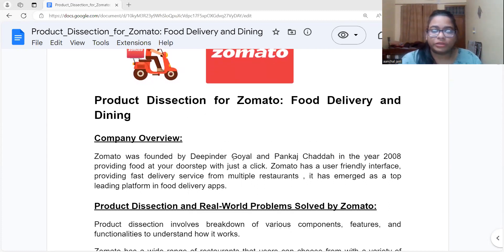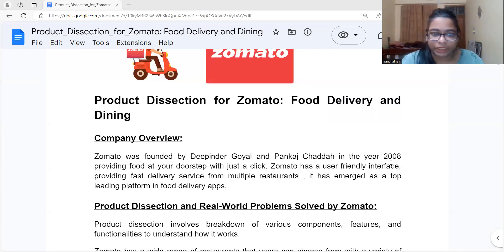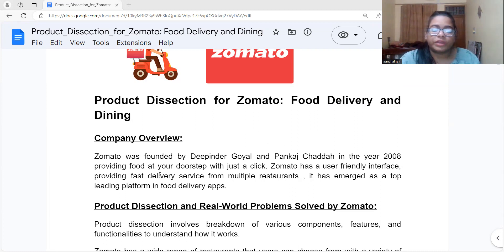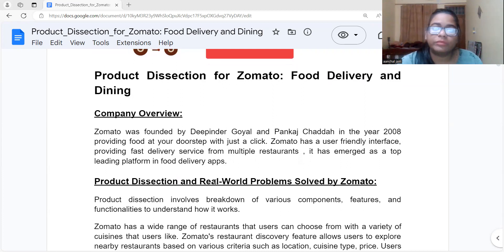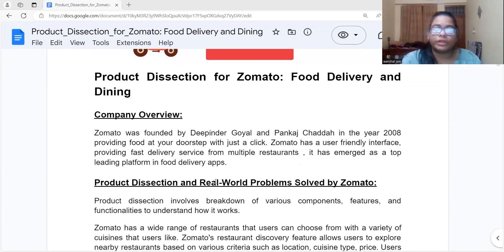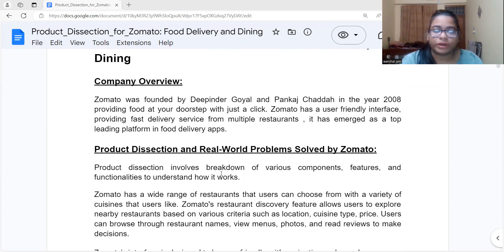Zomato was founded by Dipinder Kowal and Pankaj Chatta in the year 2008. It provides food at your doorstep with just a few clicks, with very fast delivery. It has emerged as a top leading platform in the food delivery space. Now let's see the product dissection of Zomato.